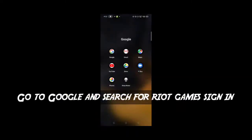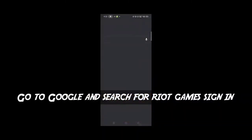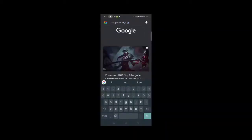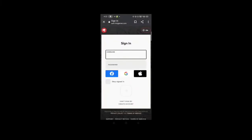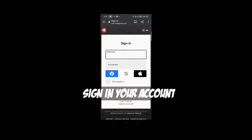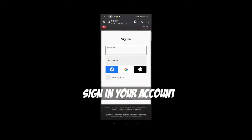Go to Google and search for Riot Games sign-in. Sign in to your account.